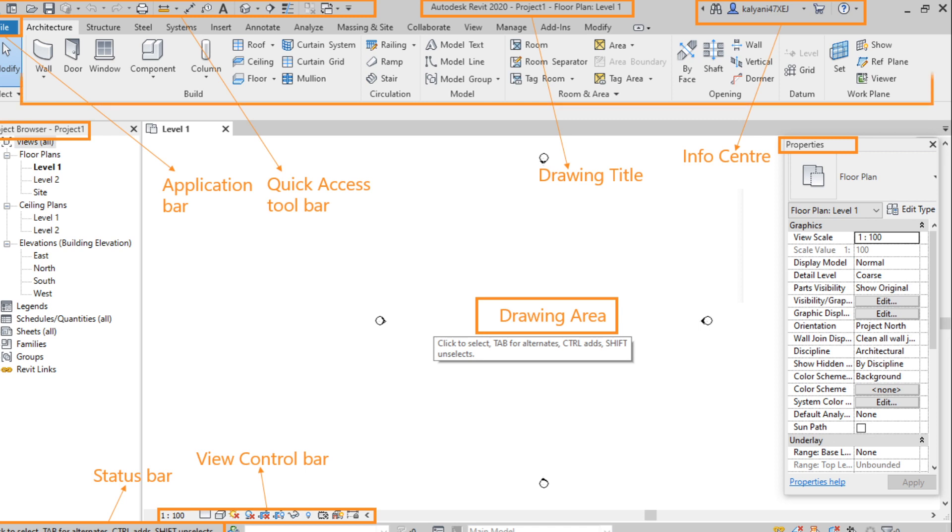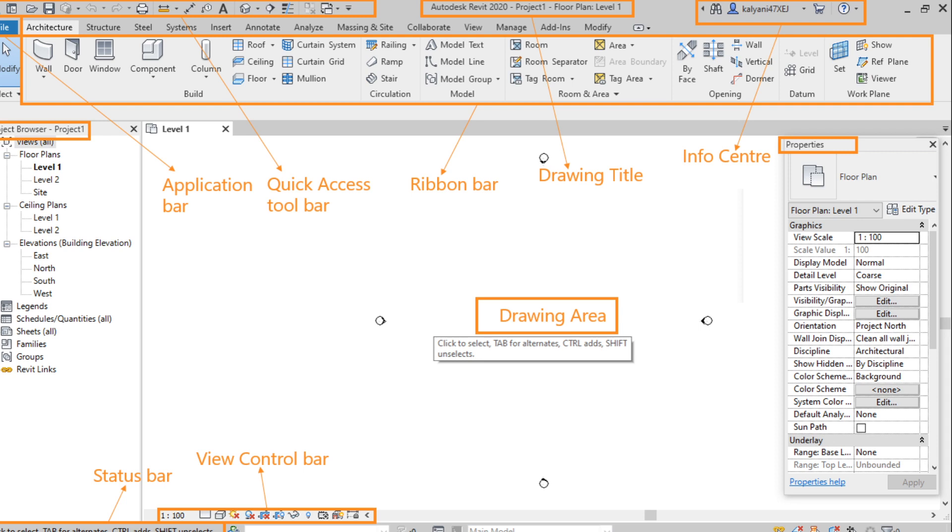And the last one, ribbon bar. Where we can find different tools to create or design a model. So there we can find different categories also like architecture, structure, steel systems. Under that, we find different tools to create and analyze the model. So this is all about graphical user interface in Revit architecture.